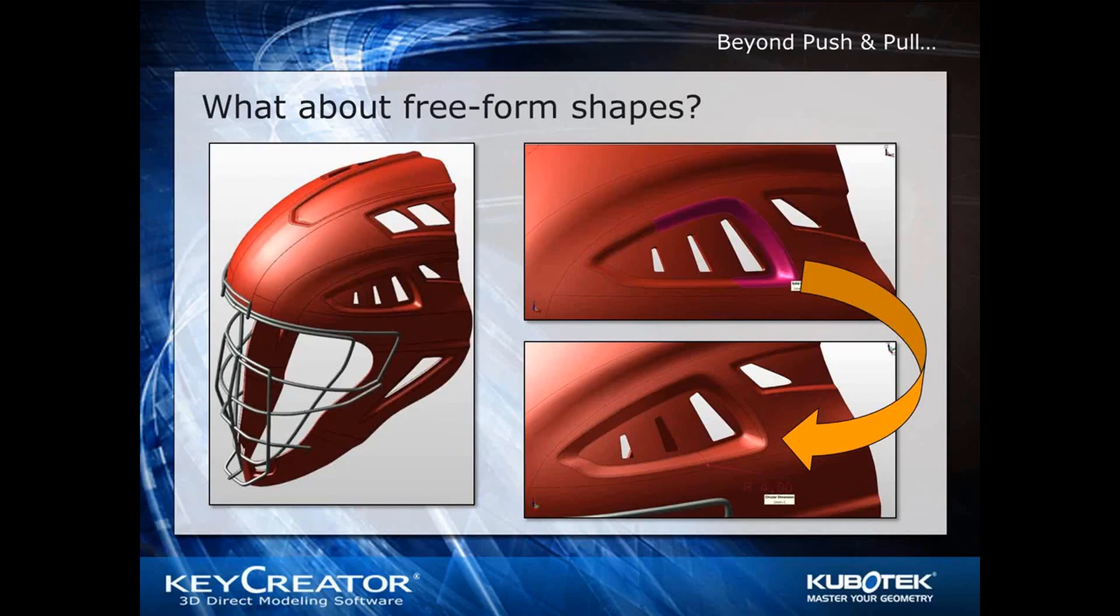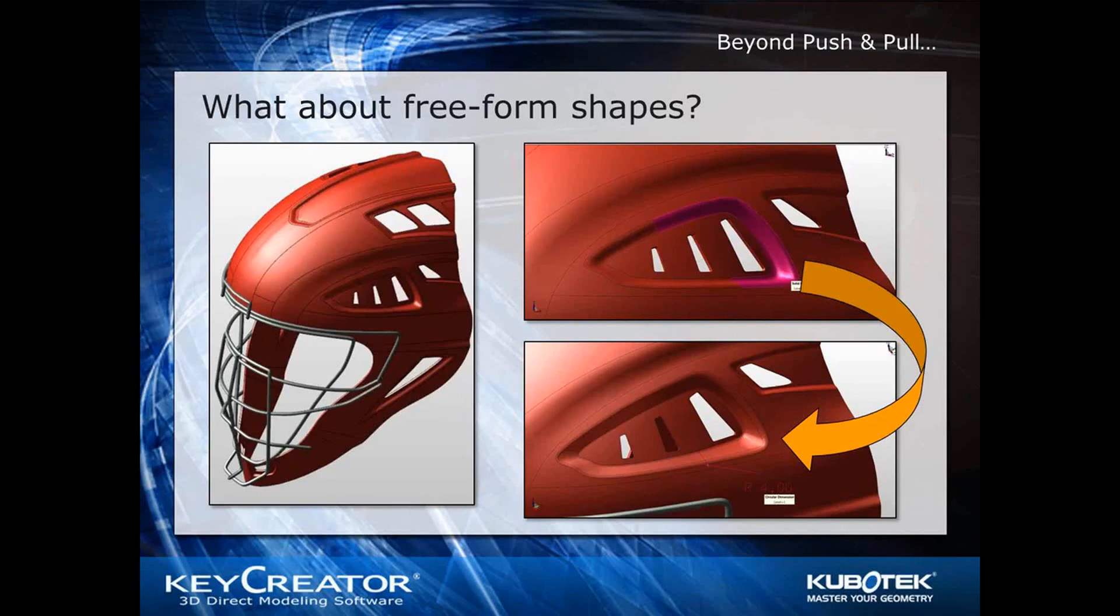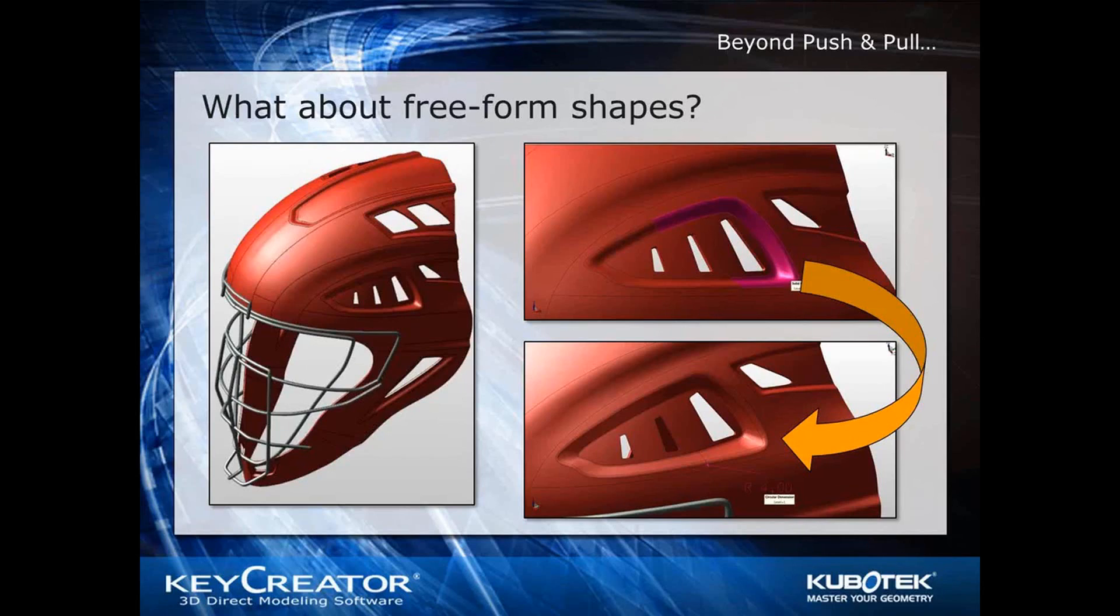So direct modeling may have different meaning to others, but to us, it's all about geometry, and we mean all geometry. So for direct modeling to be robust, it must be able to handle both the prismatic shapes that John was working with before and, of course, free-form surfaces.